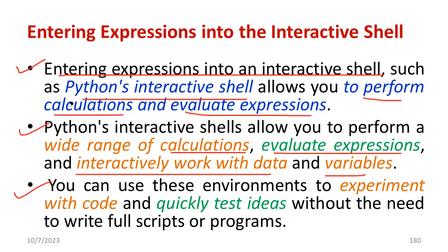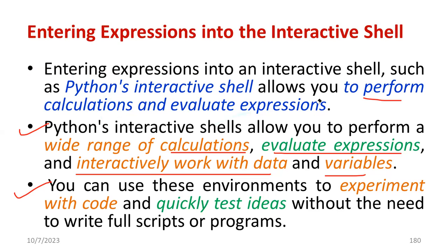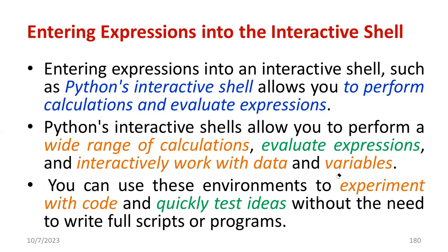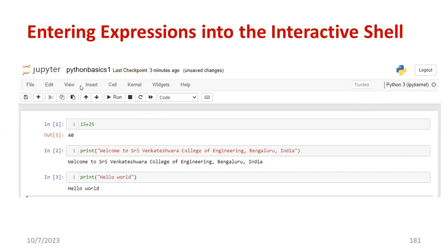Just like in MATLAB you'll be using a command window, the same way we have the platform we call Python's interactive shell.